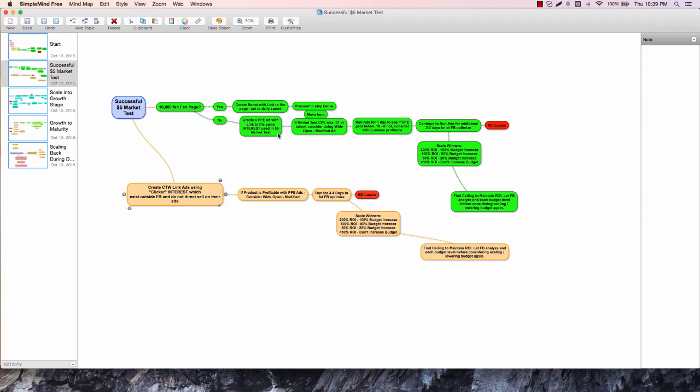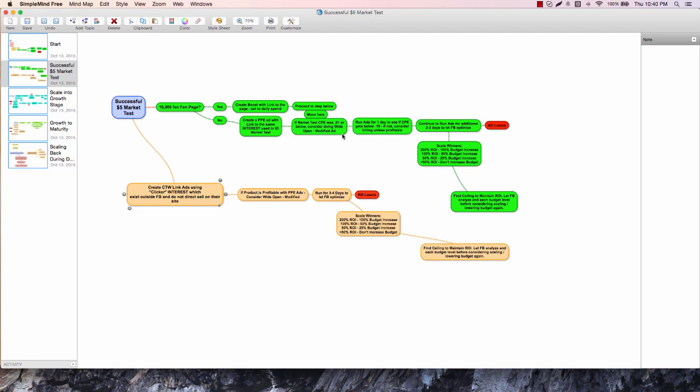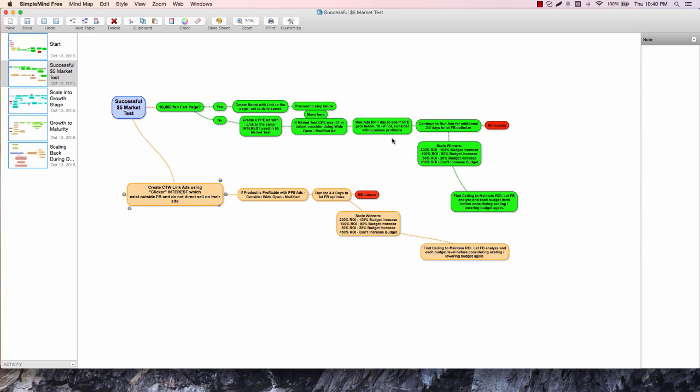If we don't have the page, if we're brand new or less than 10,000, we want to create a PPE ad with a link to the same interest used in the $5 market test. We proved we had a great reaction with the market test, so we want to hit that same audience again with the $5 or $10 ad with a link. If the market test CPE was one cent or below, consider doing a wide open modified ad. I show you an ad that got 0.003 cost per engagement in a $5 test - we went very aggressively after that product and did near six figures with it.